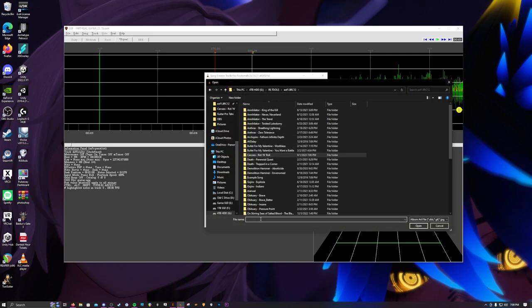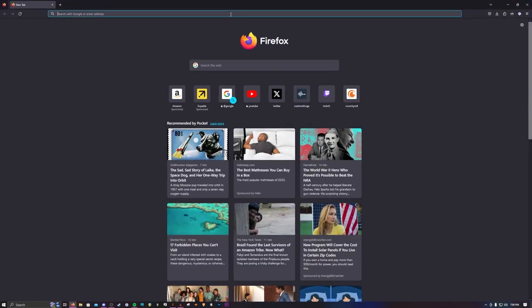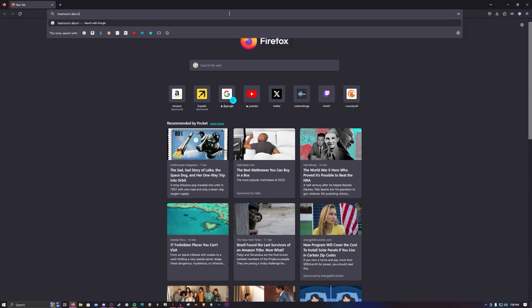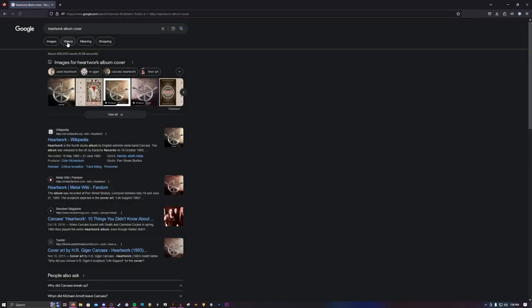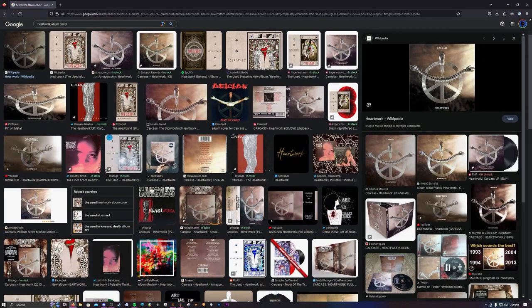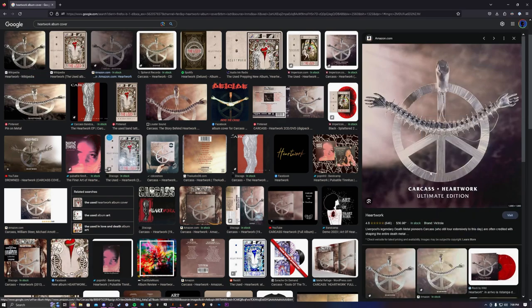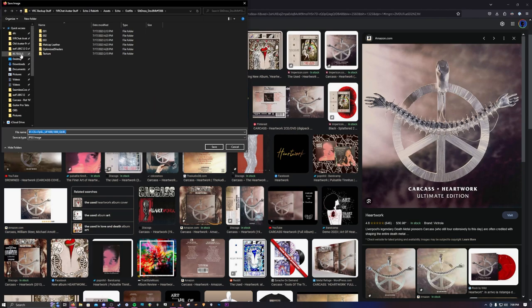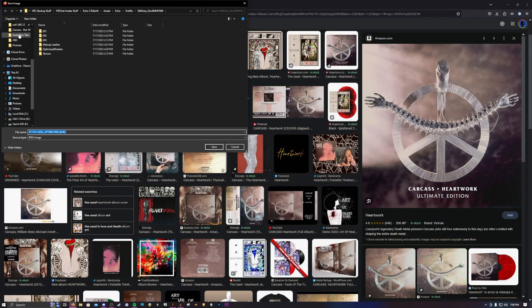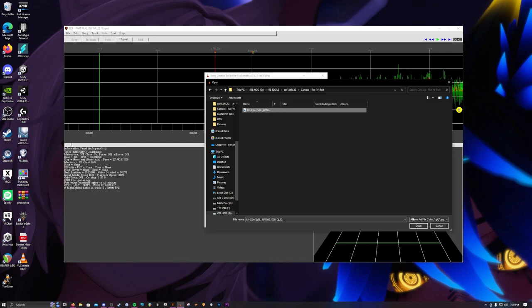For album art, I don't have my Heartwork stuff anymore. So what you can do is just go to Image, Artwork, Album Cover. As long as it's a JPEG or a PNG, it should work. I usually save it in this folder. Yeah, it's a JPEG — it should work. And there it is.